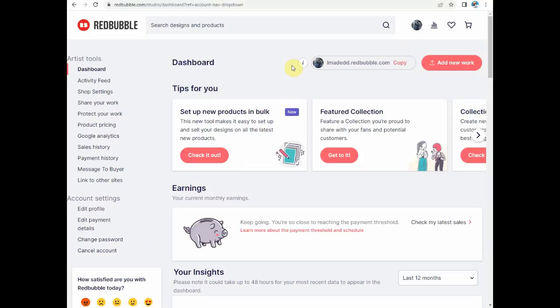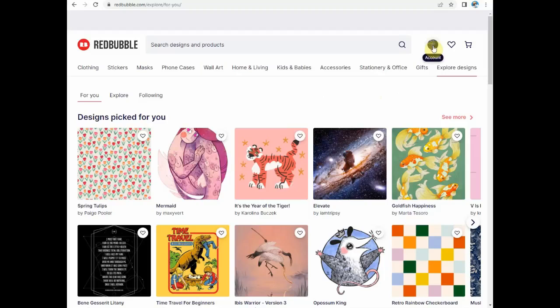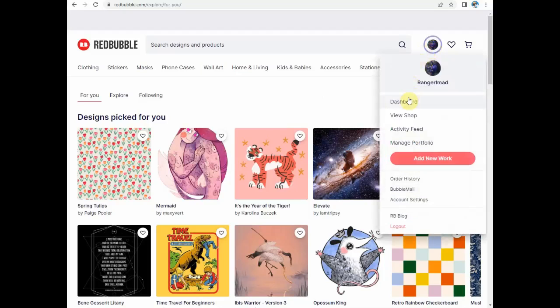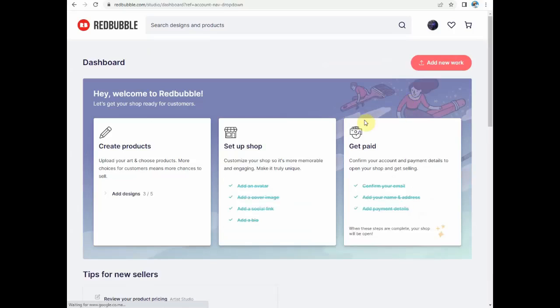In this case I just created a new account to show you. At first you don't have the customized shop link shown here on your screen, so first you have to fill all those requirements.